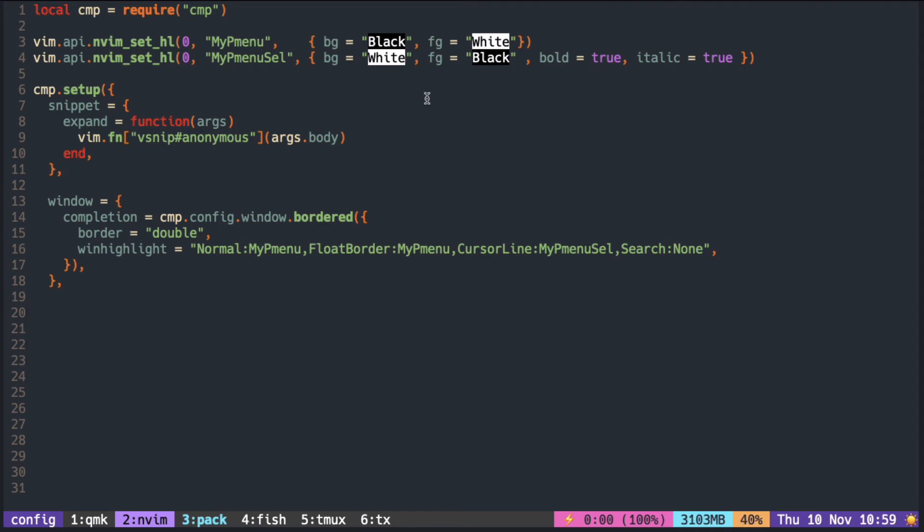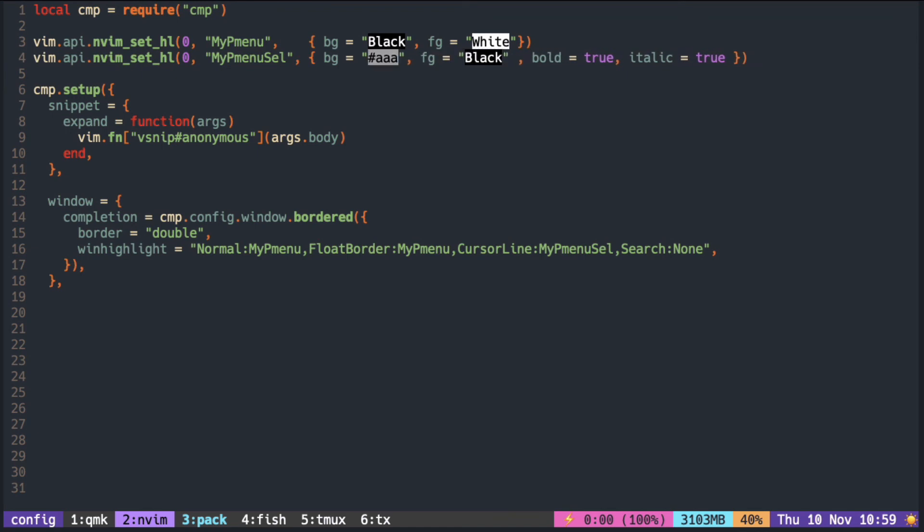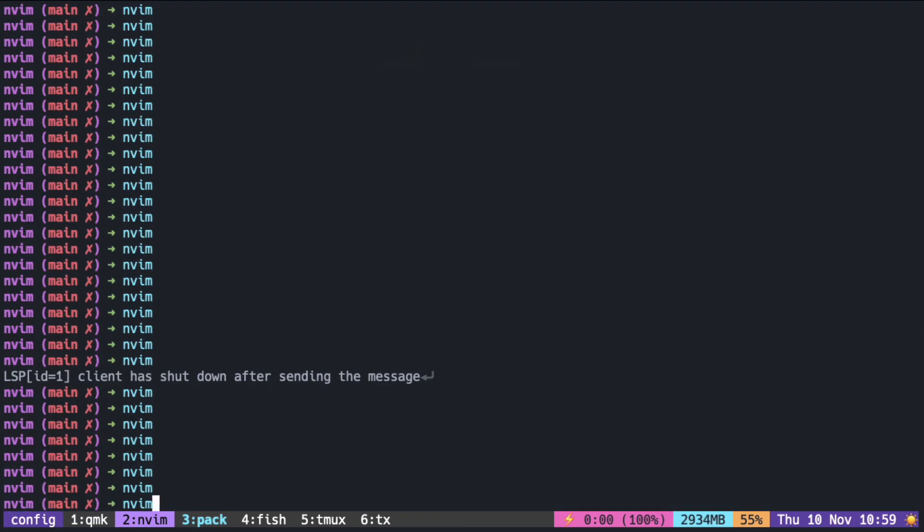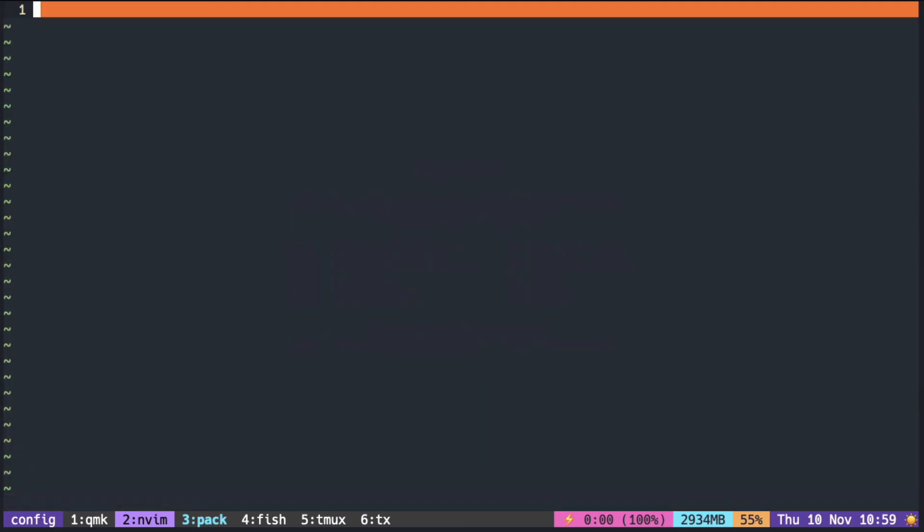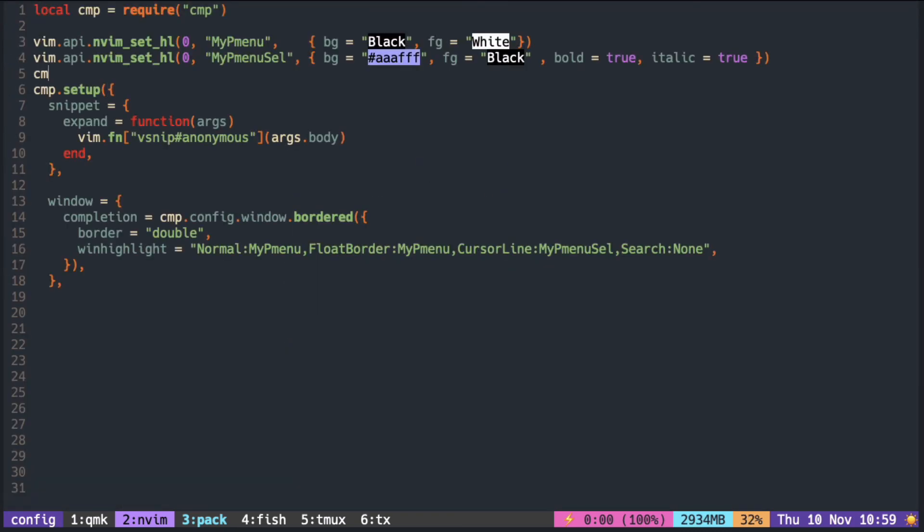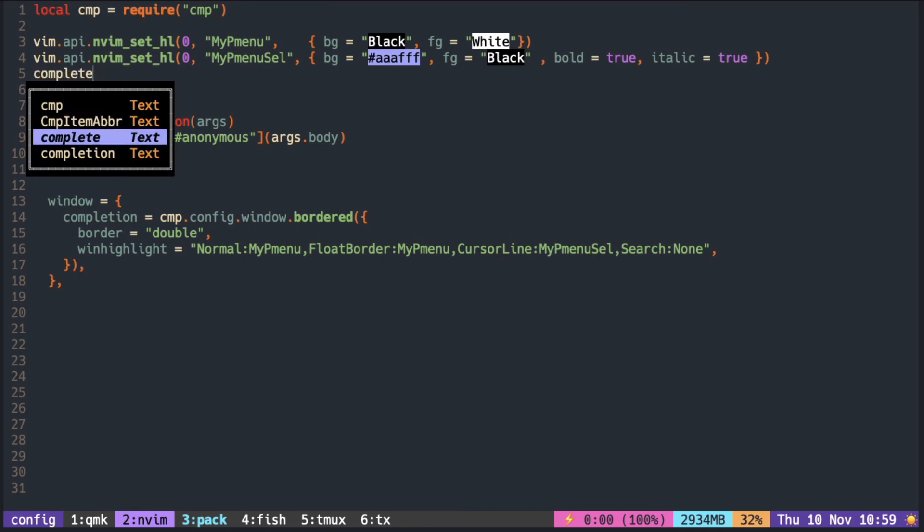If you want to be more precise with the colors, you can also use the hex code rather than the name of the color. Here we go.